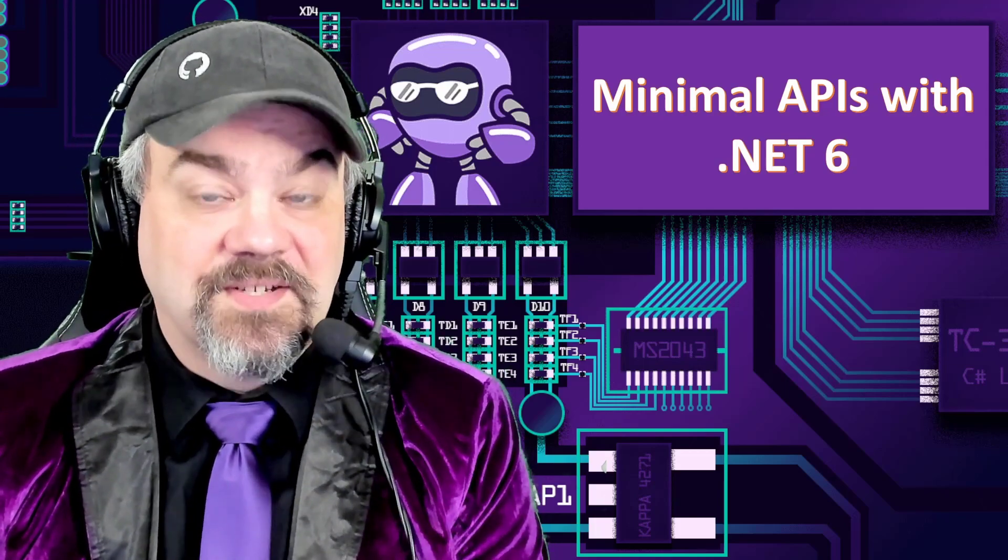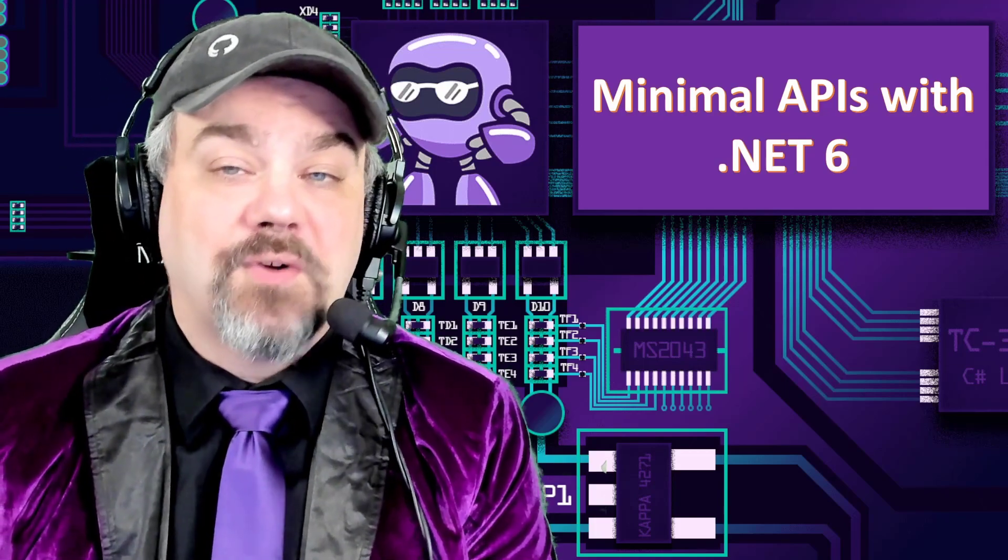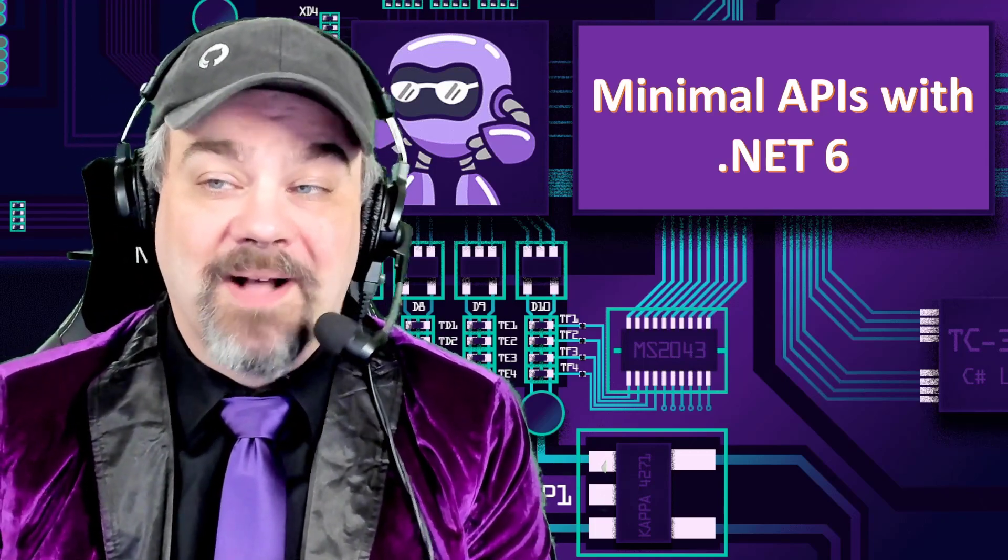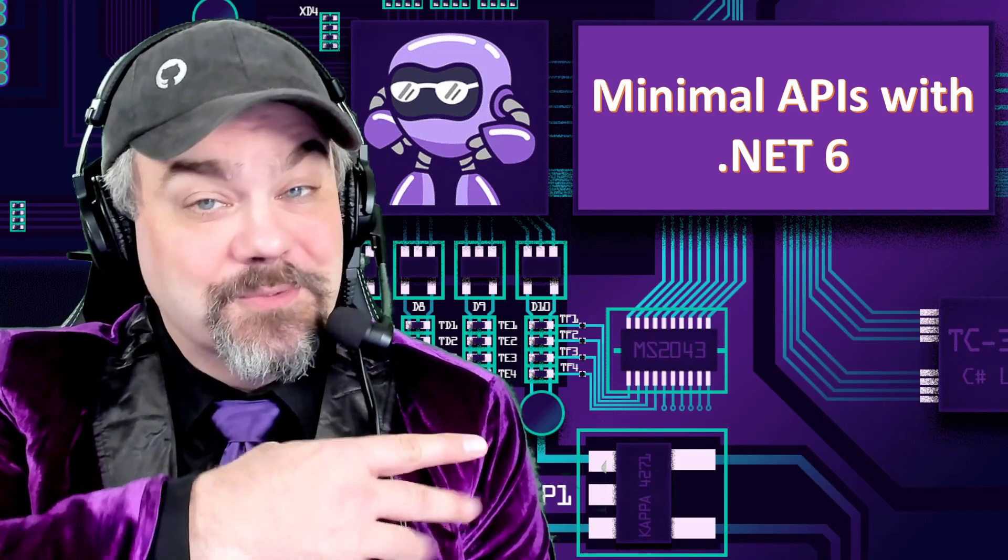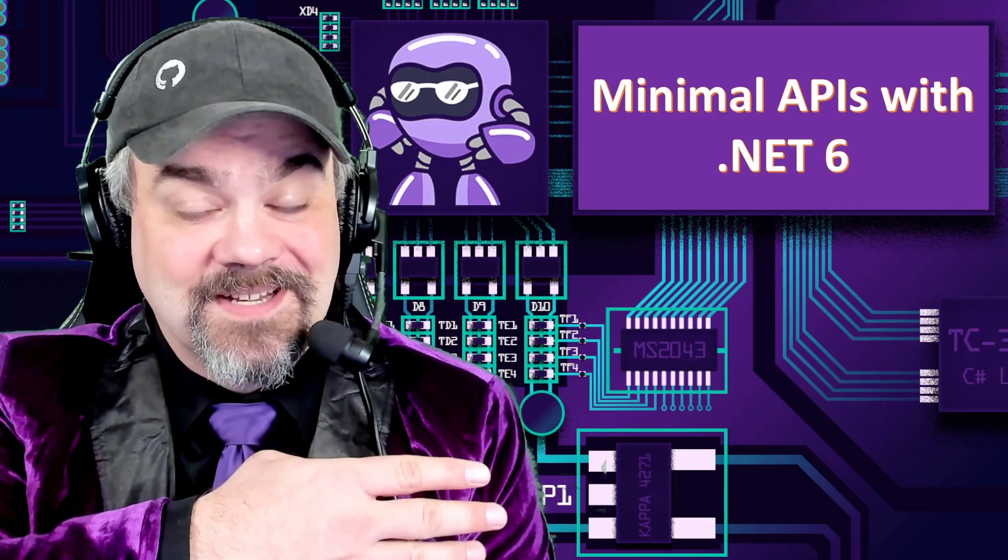Hey there friends, Jeff Fritz here, and I want to talk to you a little bit about minimal APIs with .NET 6.